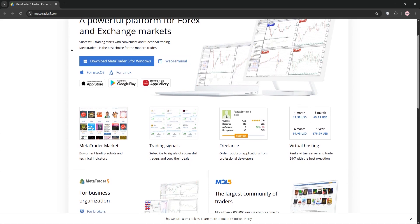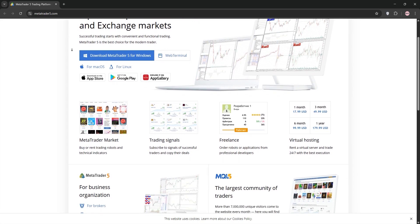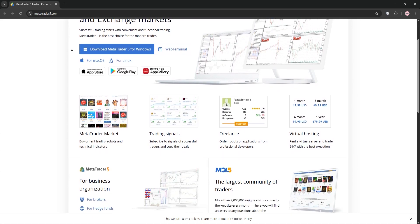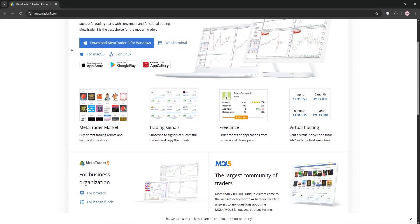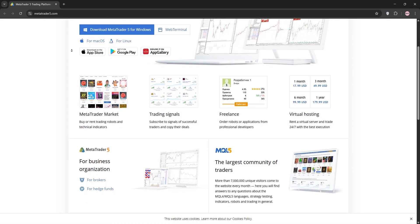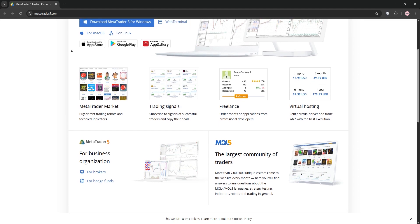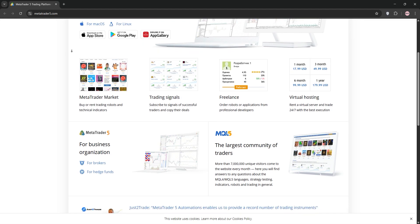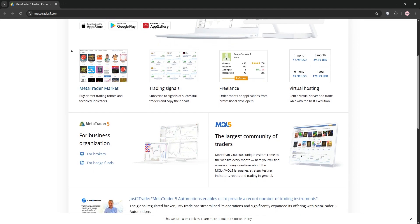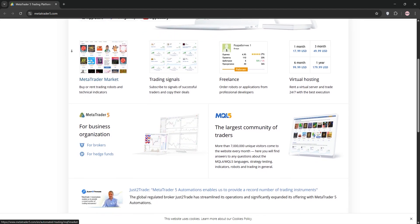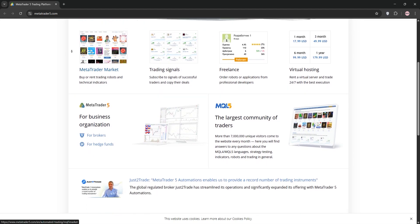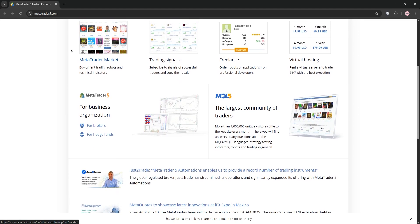First, confirm that Moomoo supports MT5 integration. Moomoo primarily uses its own platform, so you'll need a broker that offers both Moomoo accounts and MT5. Check Moomoo's website or contact their support to verify.